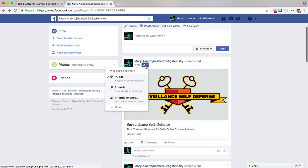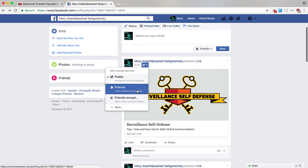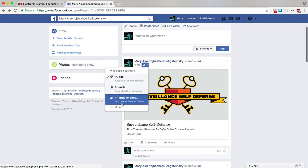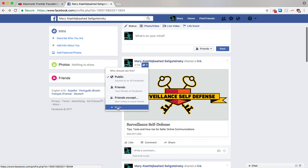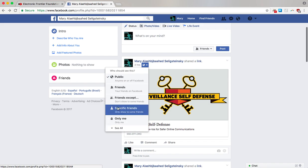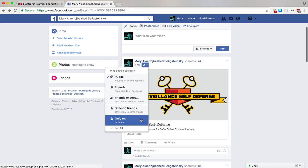You have some options here. It can be public, visible to anyone on or off Facebook on the internet. It can be visible to your friends only. It can be visible to your friends except for some that you specify who you don't want to be able to see it. You can do the opposite and make it visible only to specific friends. Or finally it could be visible only to you.